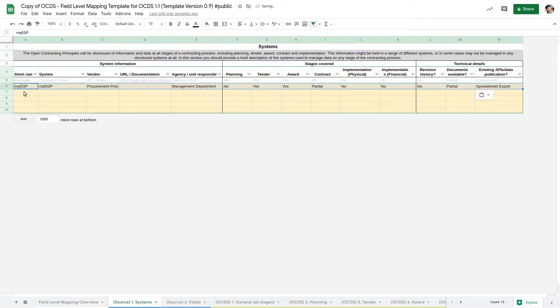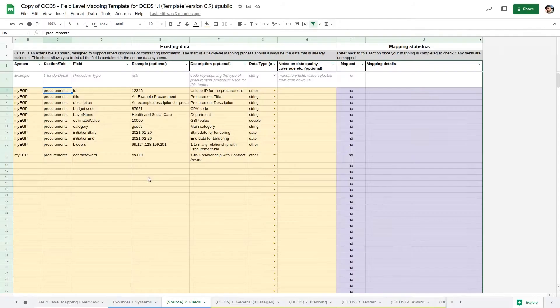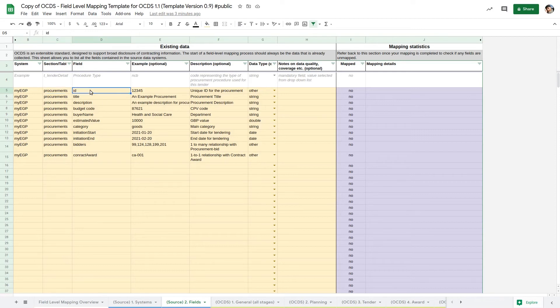If you've completed a technical assessment template, you will know which systems contain your procurement information. The next step is to list out the fields in our source system we are mapping from. You must record at least the name of the field and the table or section of the schema it is located in.